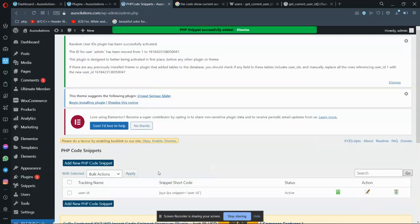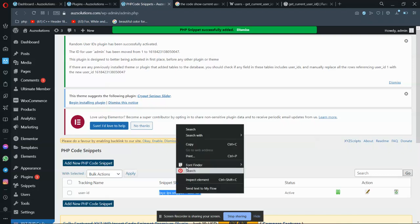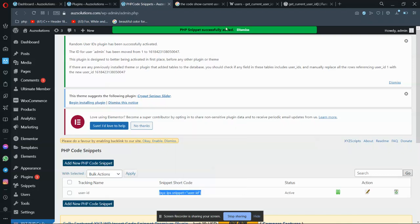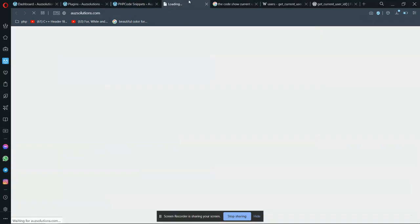This is used to show on the frontend. It will give us this shortcode. We have to copy this from here. You can see this has successfully been added. Now go to the frontend and we have to add it wherever you want, like in a profile.